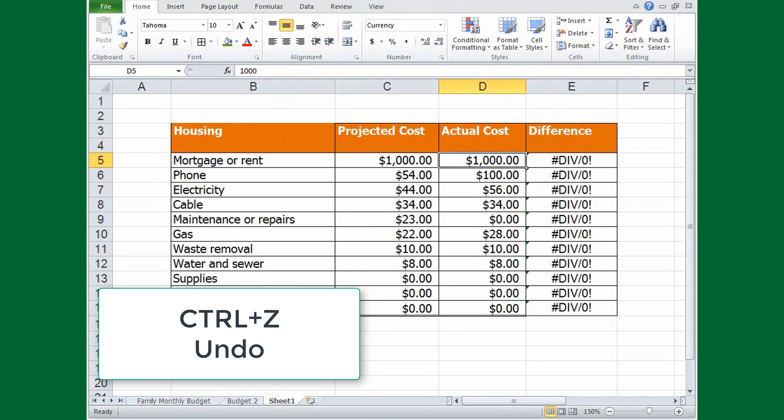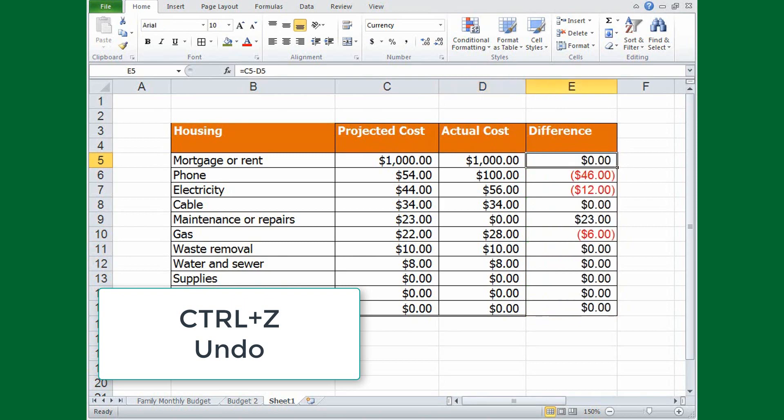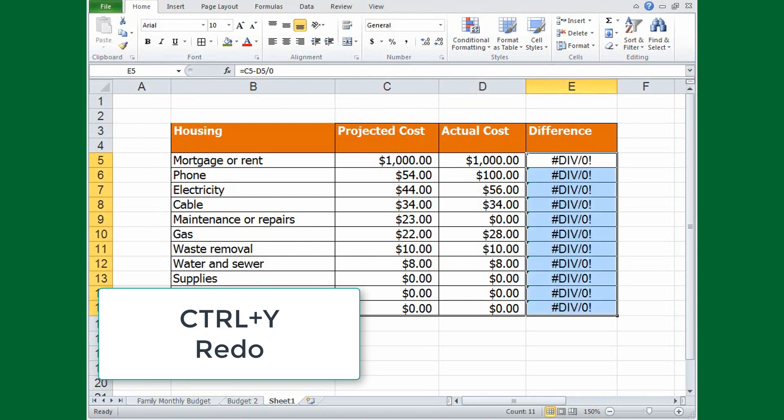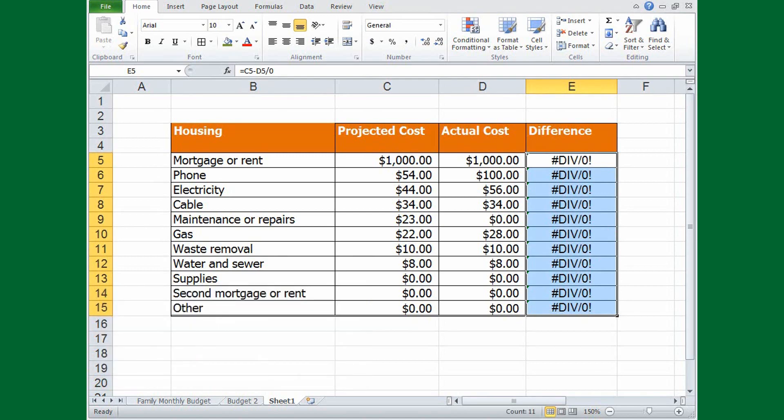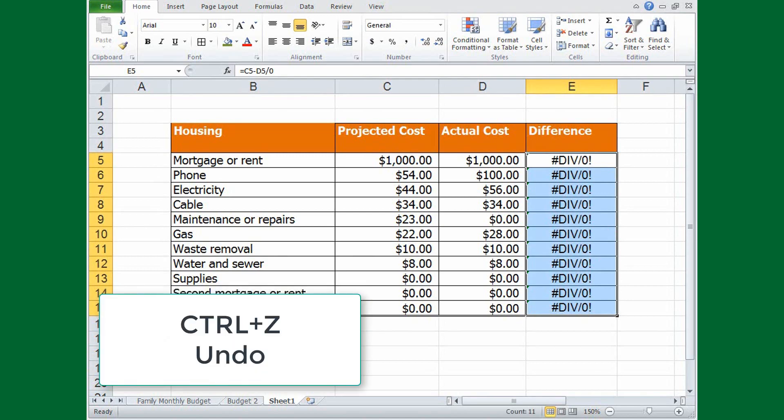My favorite is CTRL, Z. Undo. I don't have to worry about getting a formula wrong because I can always simply press CTRL, Z to return it to the way it was before. Or I can change my mind again and press CTRL, Y to redo a command. Of course you probably wouldn't redo a formula that produced an error, but you could if you wanted to.